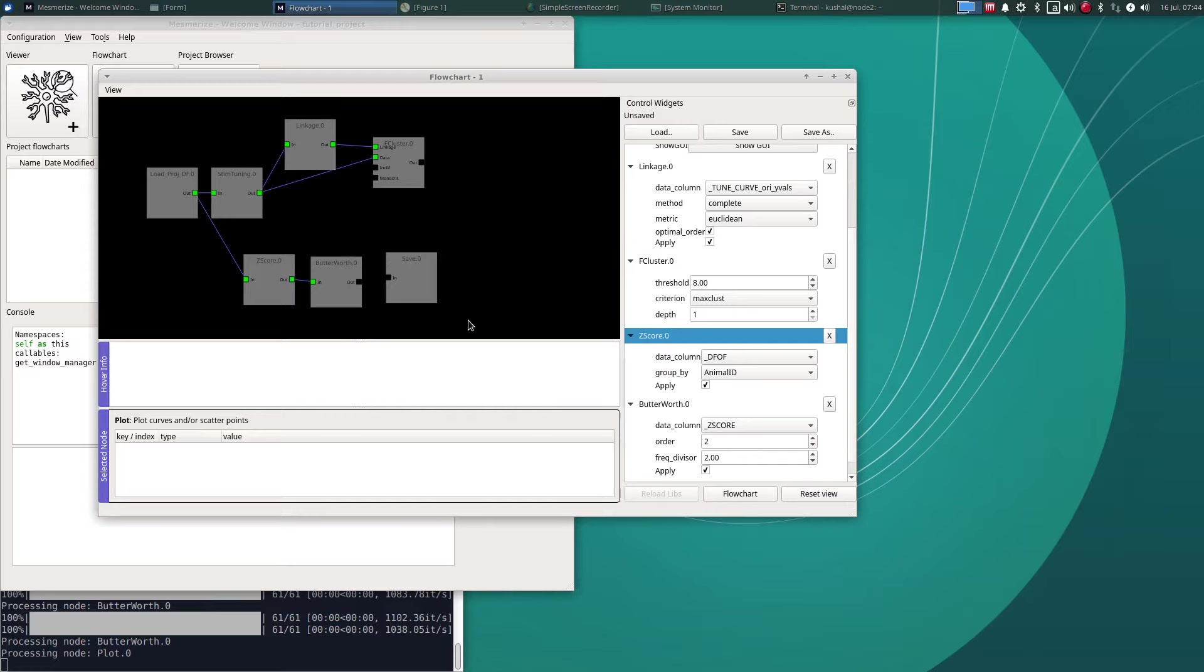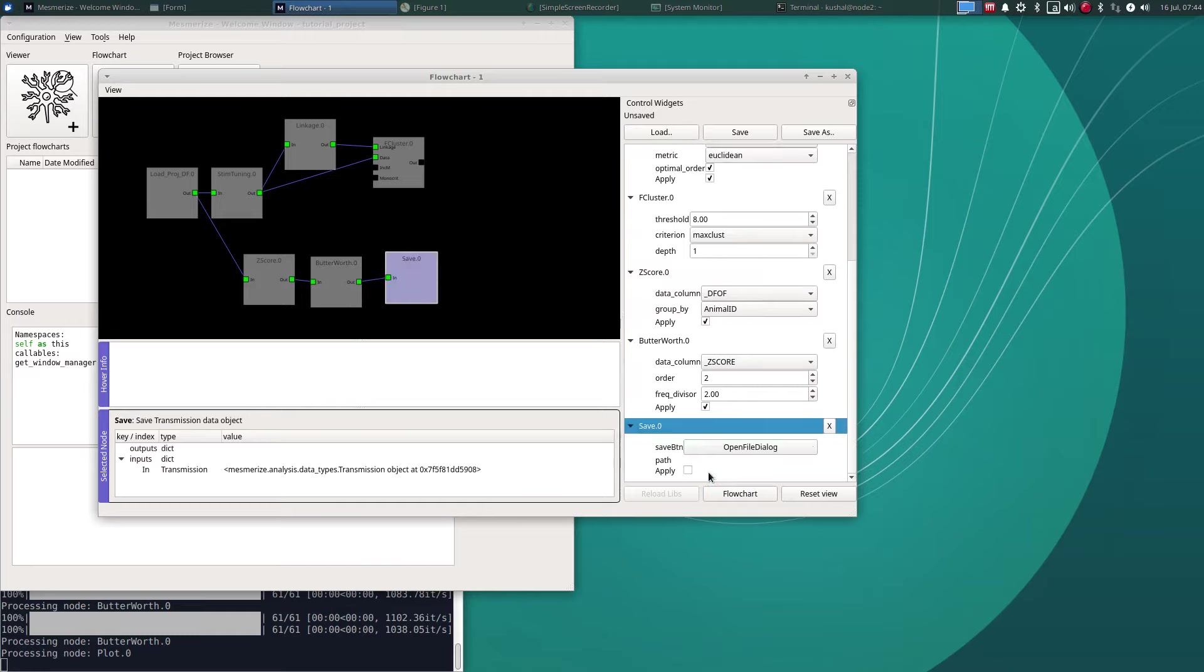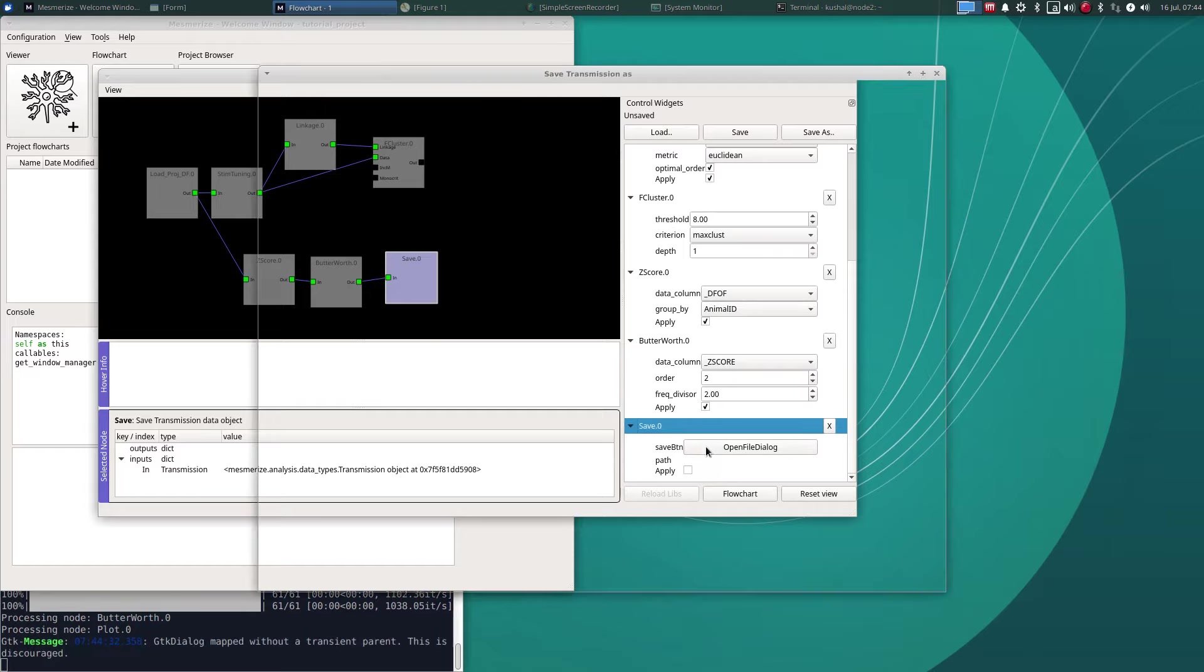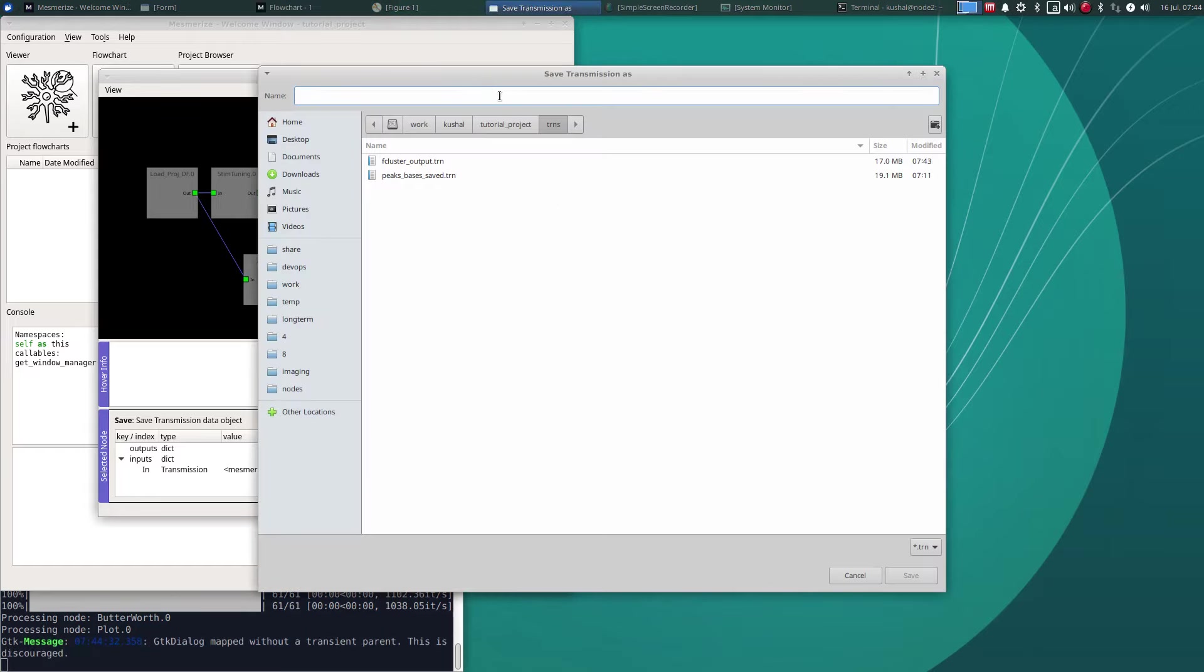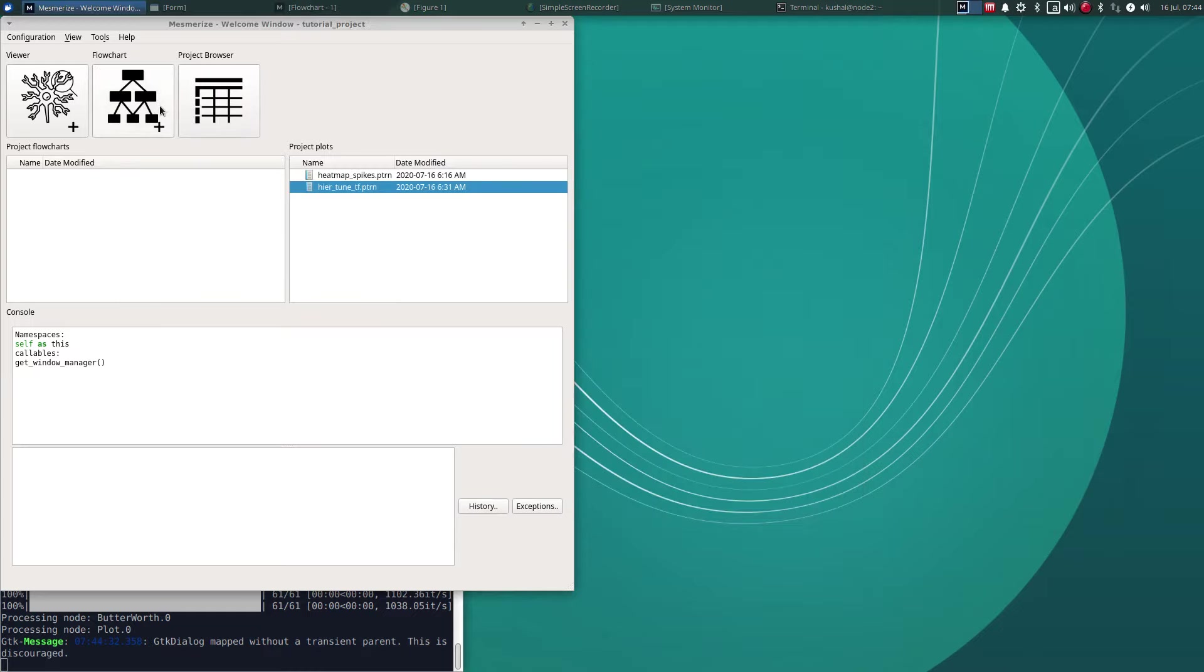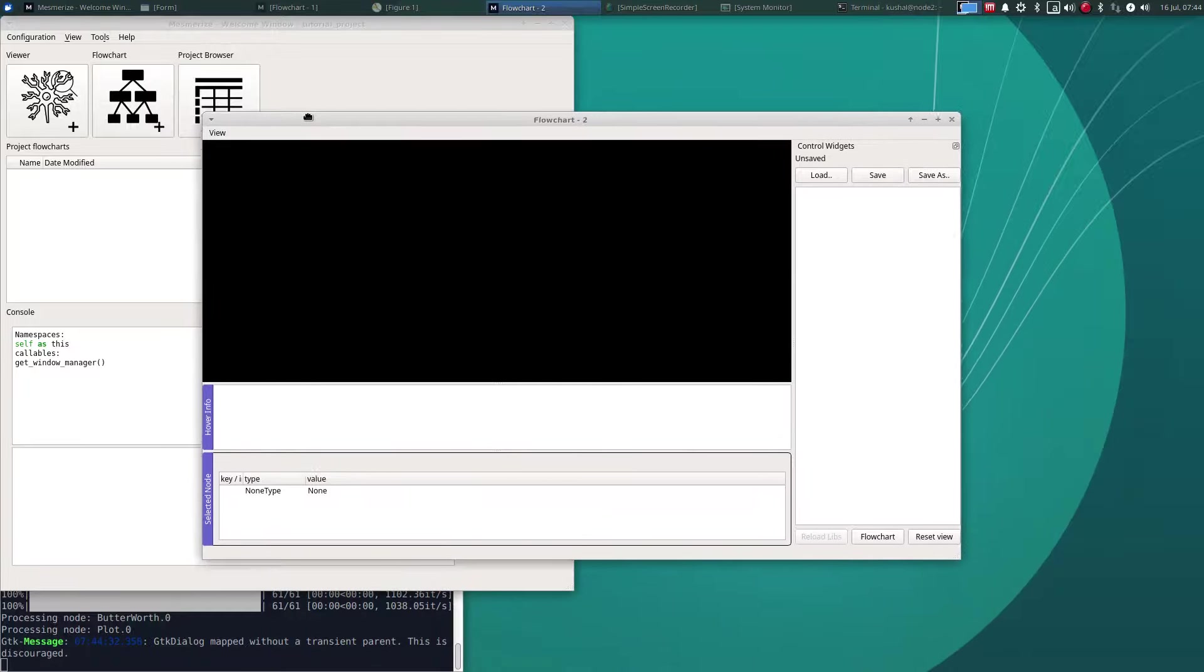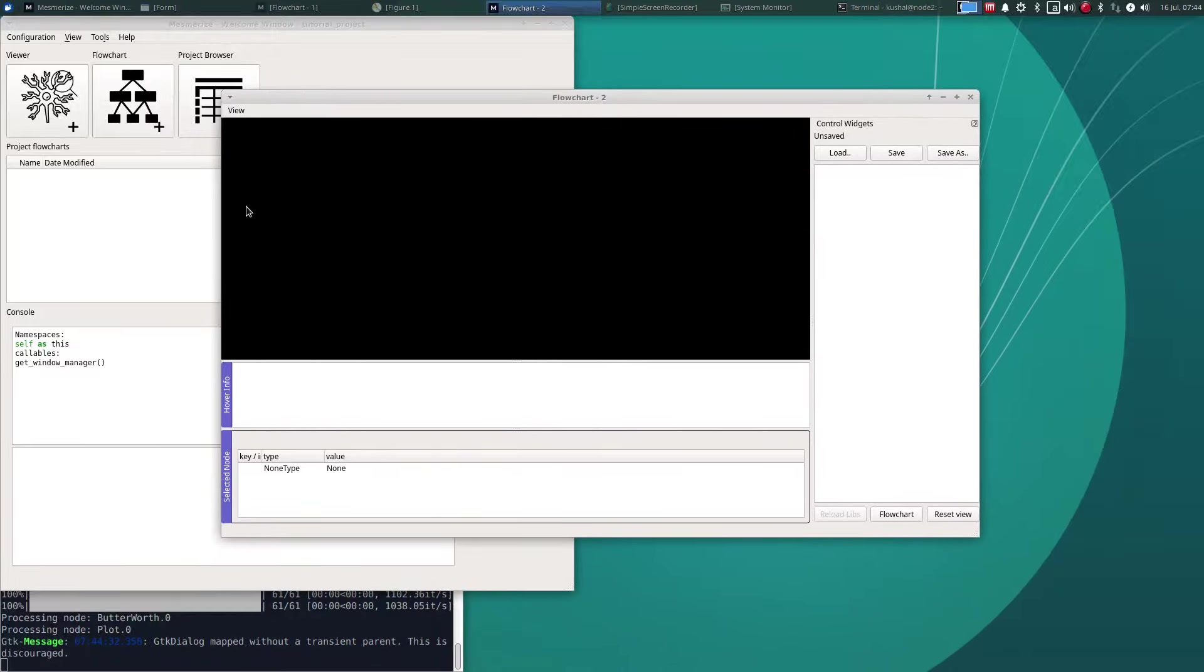Save, let's say Buttered output. Okay and let's open a new flowchart to show you what these look like or how you can load this data in a new flowchart.